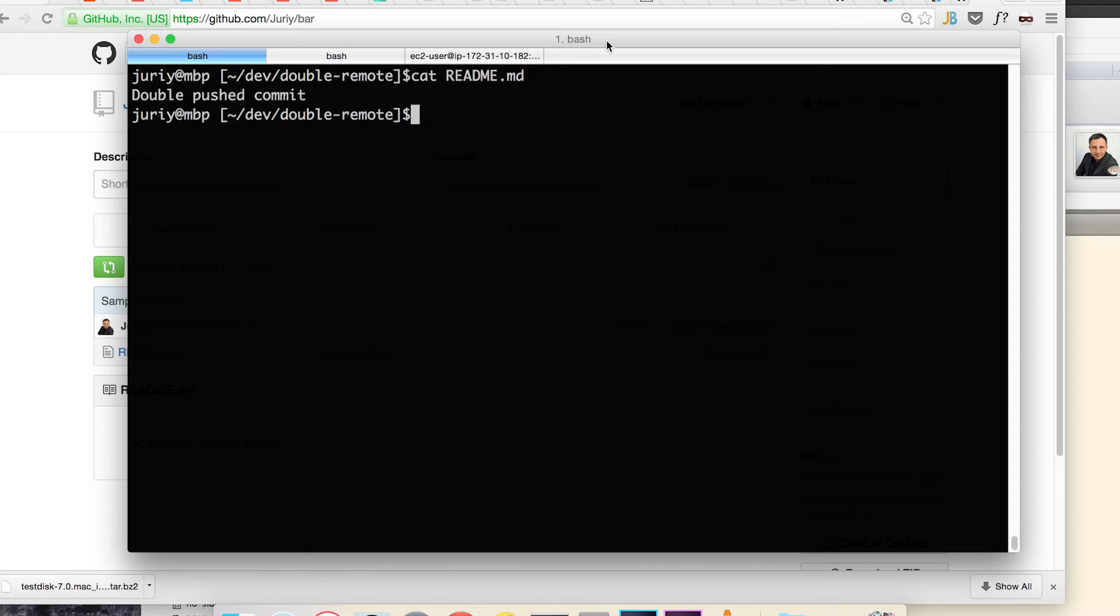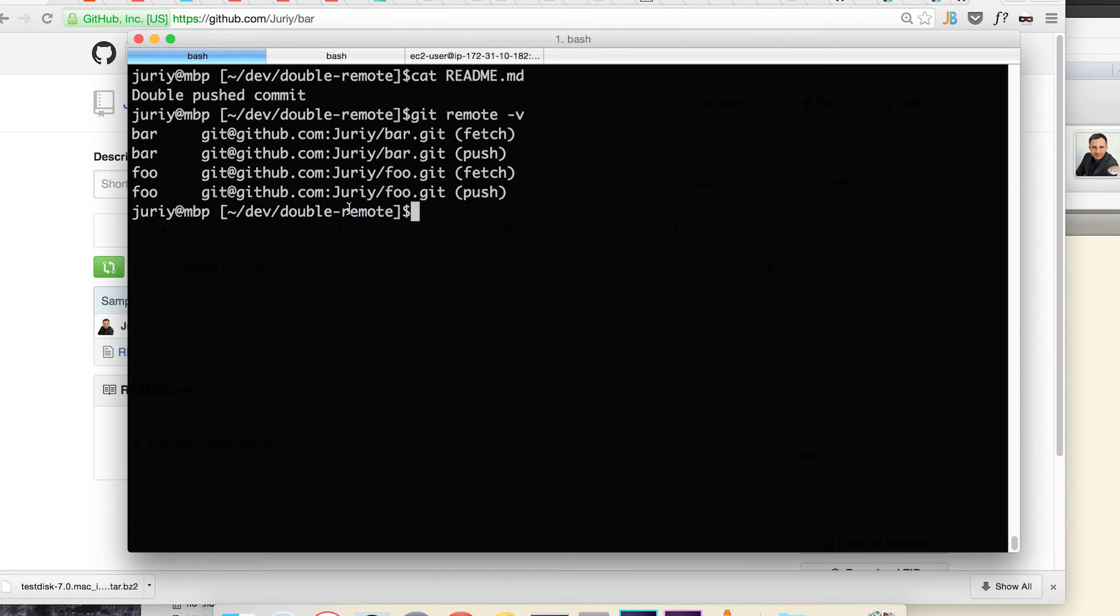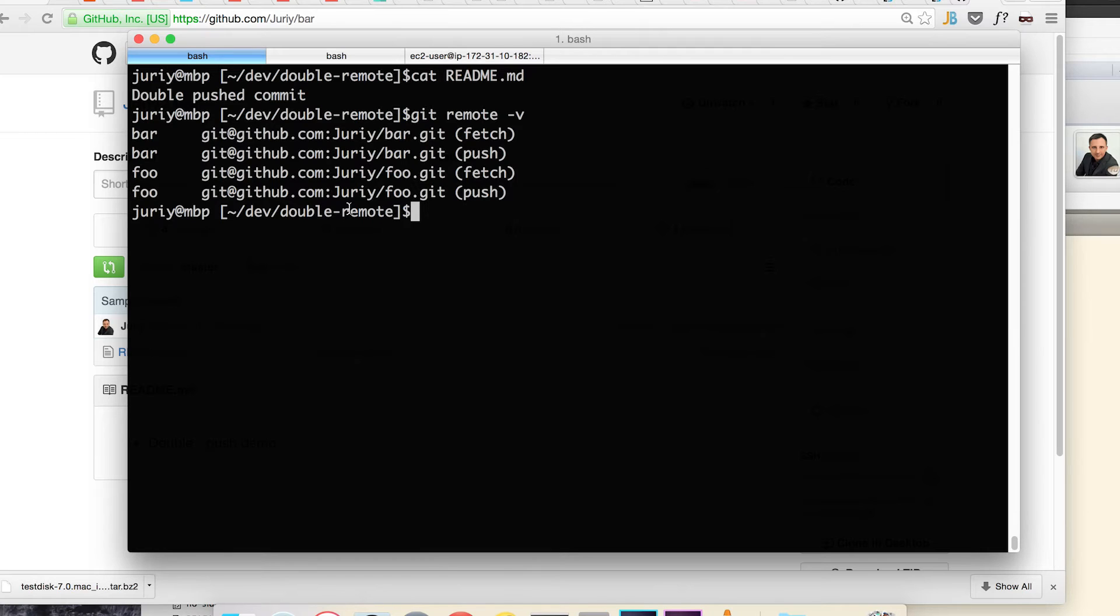So what I'm going to do, let me first list the remotes that I have. I will add a third remote called all and this will be a magical remote that will have two different push URLs. With two different push URLs, Git will push to both of them. It is a very little known feature of Git but it's really nice, sometimes it comes really handy.